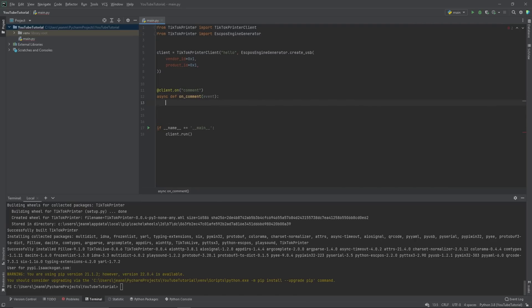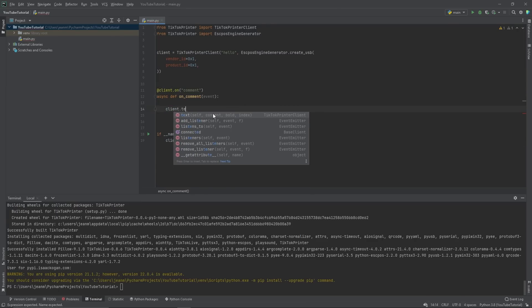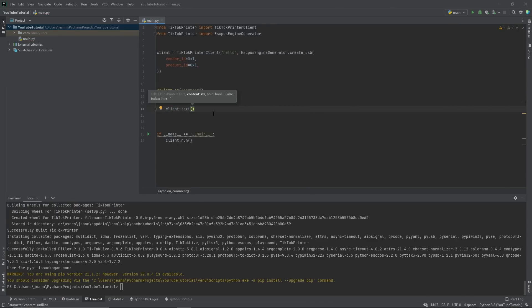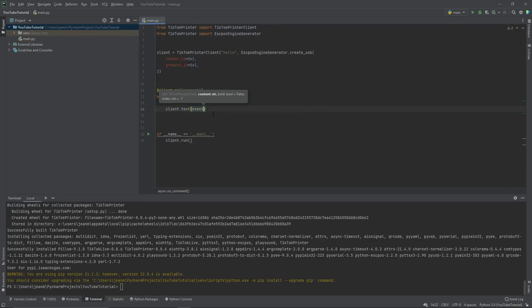Our event obviously goes as a parameter of this function and it'll be passed to automatically by the TikTok printer client. In here, we need to have logic to handle this event. Let's say I want to print their name to the printer. Client.text. Yes, it's that easy.